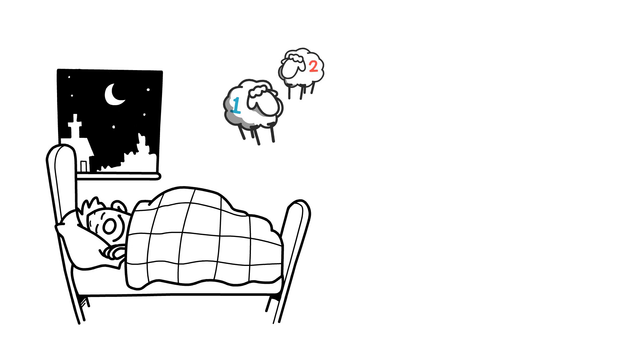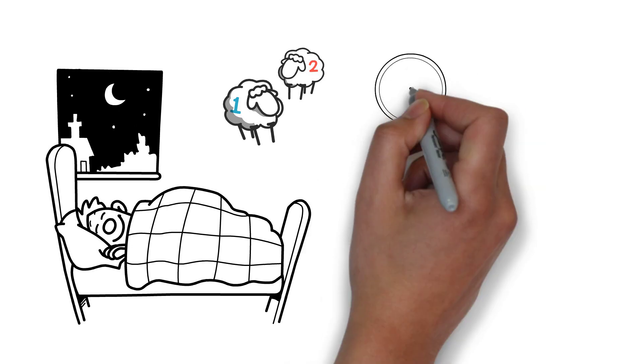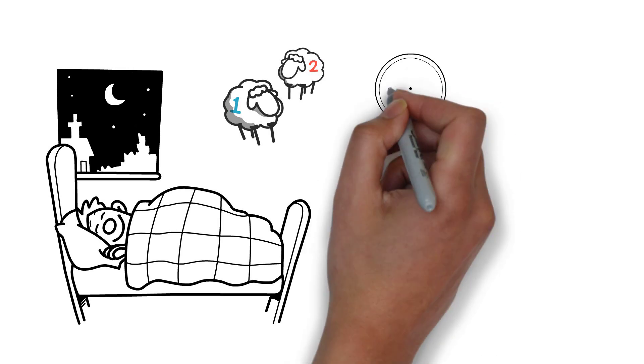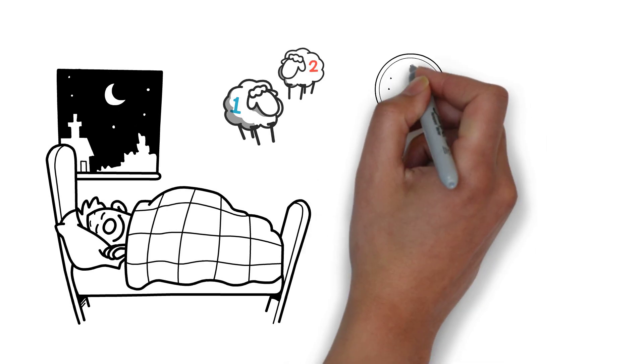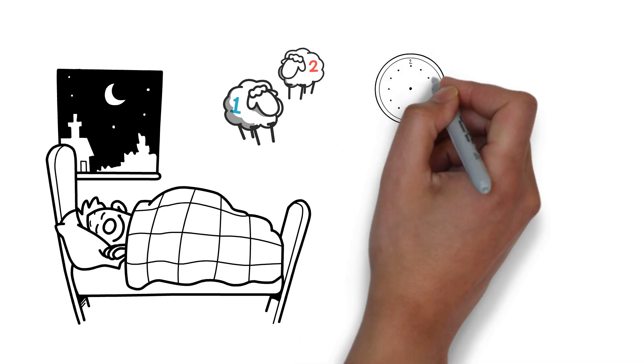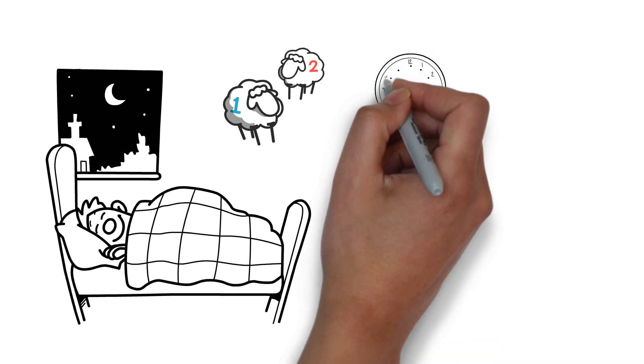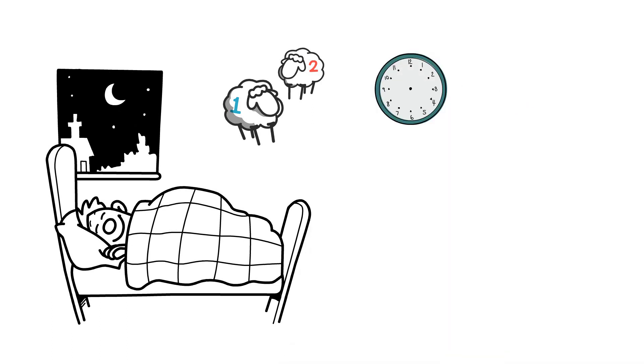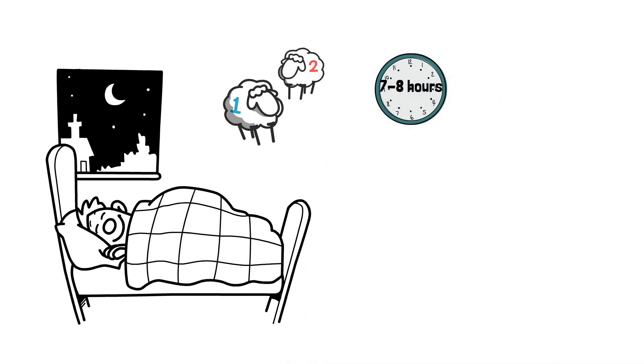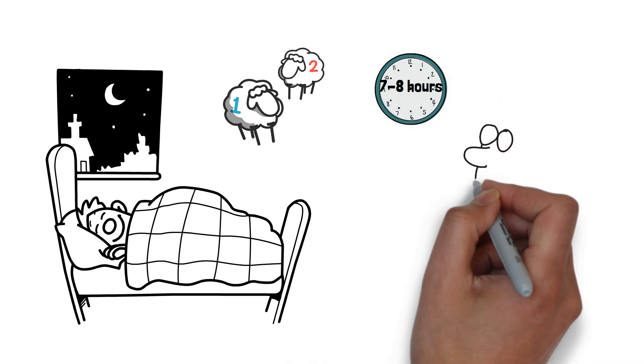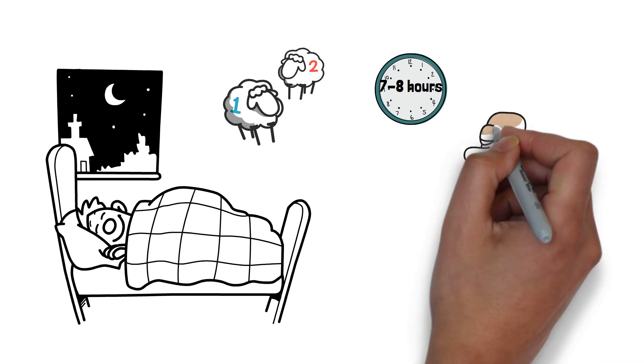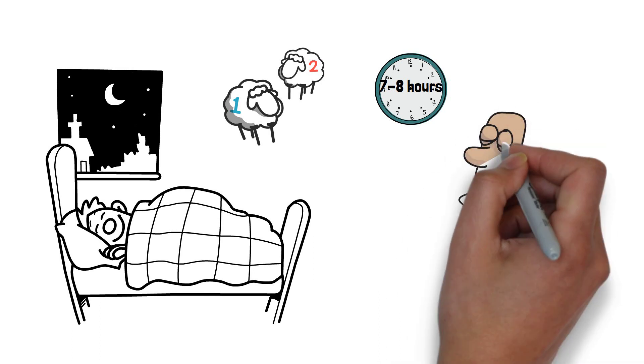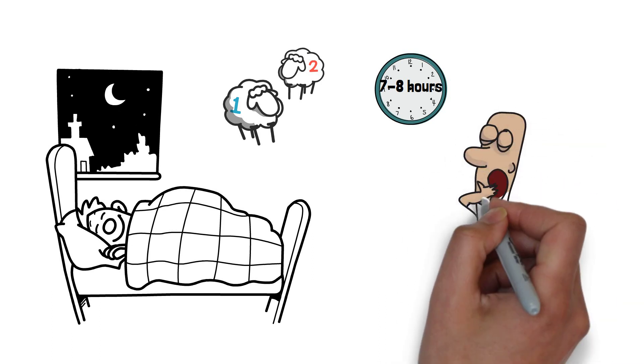Dreams might be a way for the brain to work through and integrate recent experiences and emotions. The brain's circadian rhythms which regulate sleep-wake cycles are linked to memory consolidation. This means that the timing and regular sleep patterns can impact memory. Therefore, good sleep schedule and around seven to nine hours of sleep are essential for memory enhancement and cognitive function.